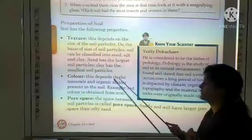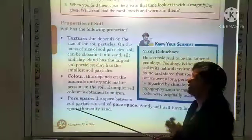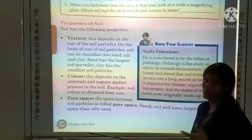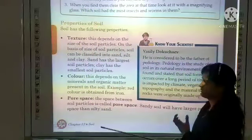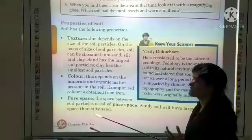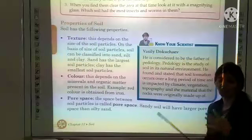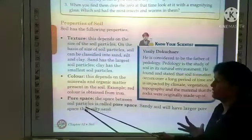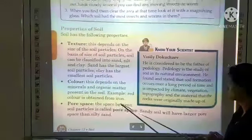Second property is color. Color depends on the minerals and organic matter present in the soil. For example, red color is obtained from iron — if iron mineral is present in high quantity, the soil color is red. Third is pore space — the space between soil particles is called pore space. Sandy soil will have larger pore space than silty soil.